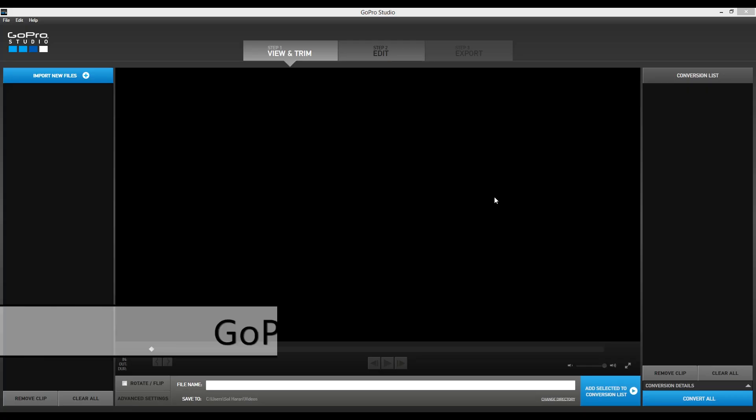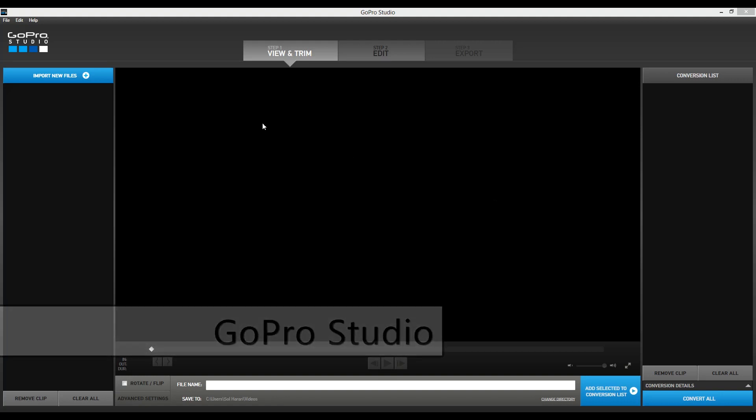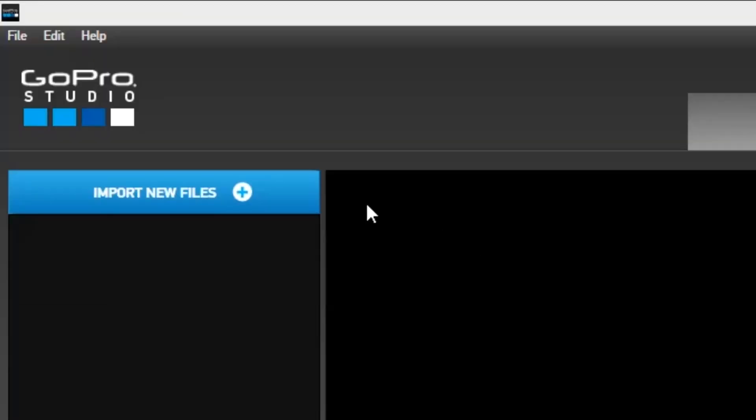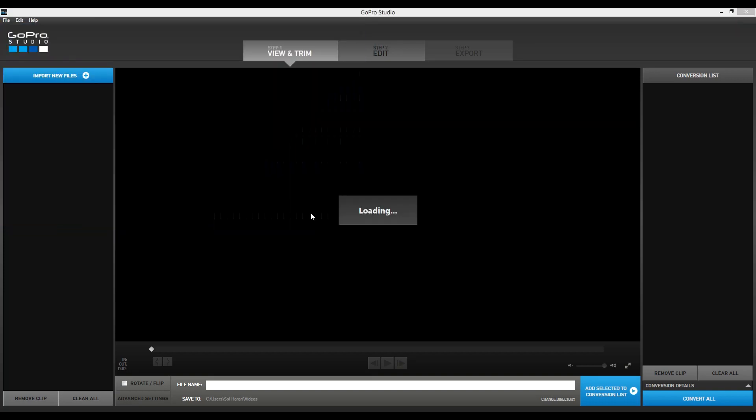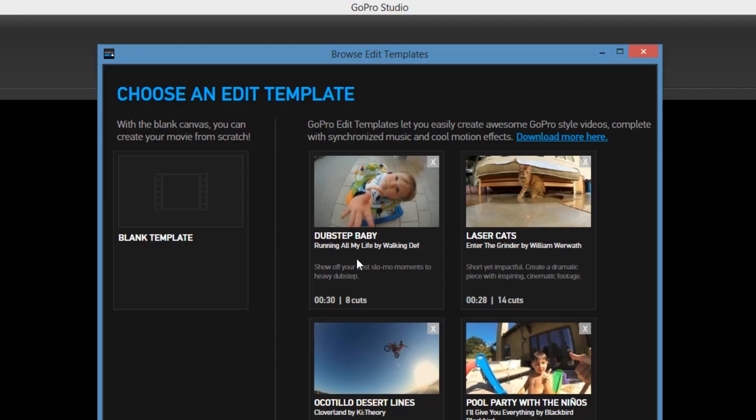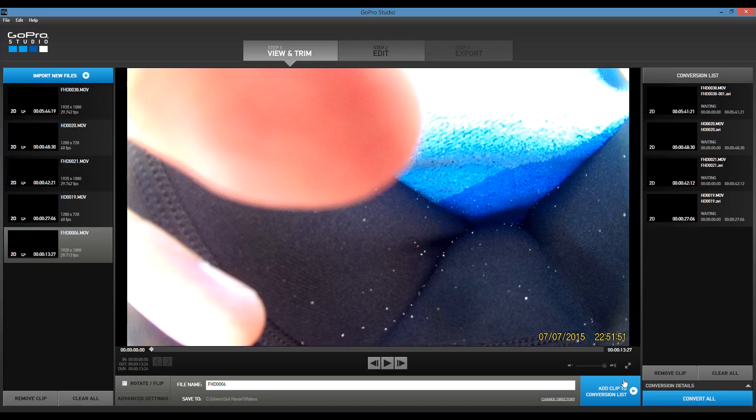GoPro Studio is another program you can download for free. The straightforward design makes it extremely easy to use for new video editors. Pre-made templates allow you to fast-track your editing time. You can just pick a template that matches the type of video you want and drag your clips into the program.